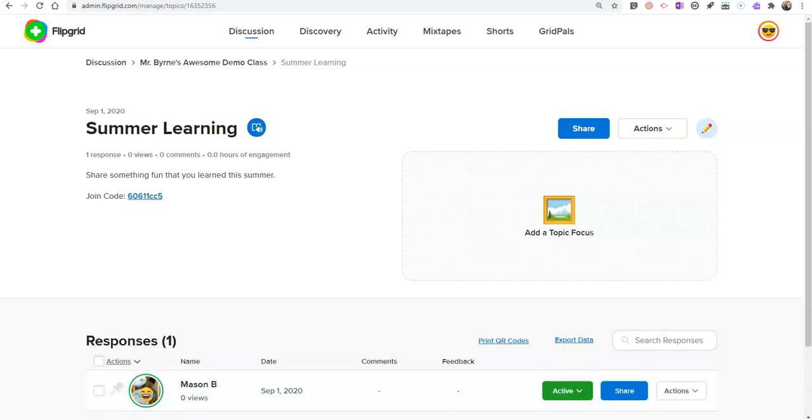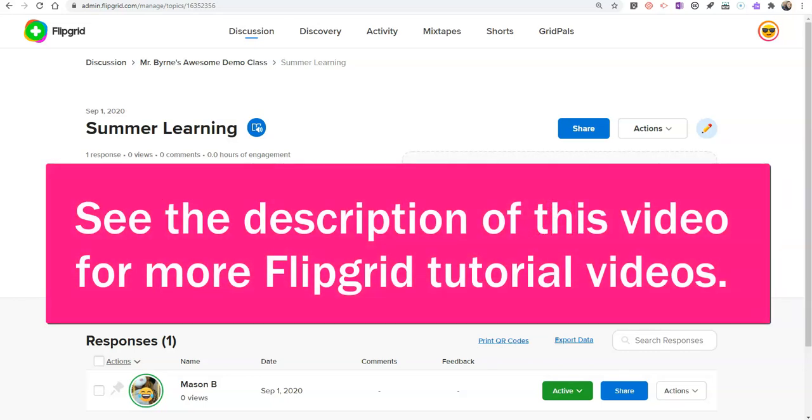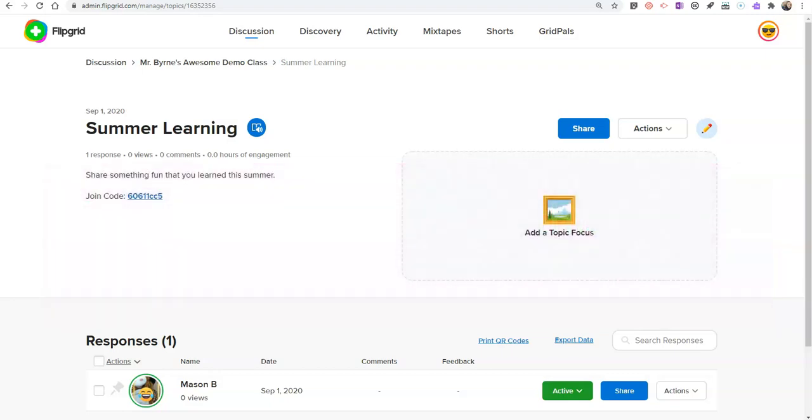So that's how your students can use Flipgrid, even if they don't have email addresses. As always, for more tips and tricks like this, please search through my YouTube channel or subscribe right now.